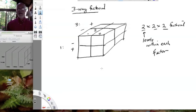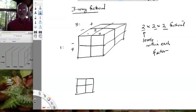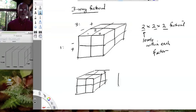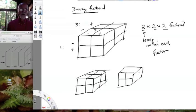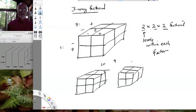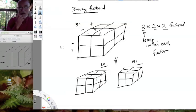It does get harder to depict four-way designs because it's really hard to draw in four dimensions, but you can do it by creating cubes next to each other. The hard part is that you can't clearly see that factor four — which might be a low and high level of something — has every level crossed with every level of everything else. But two separate cubes can indicate that. Two- and three-way factorials are very nice to depict.